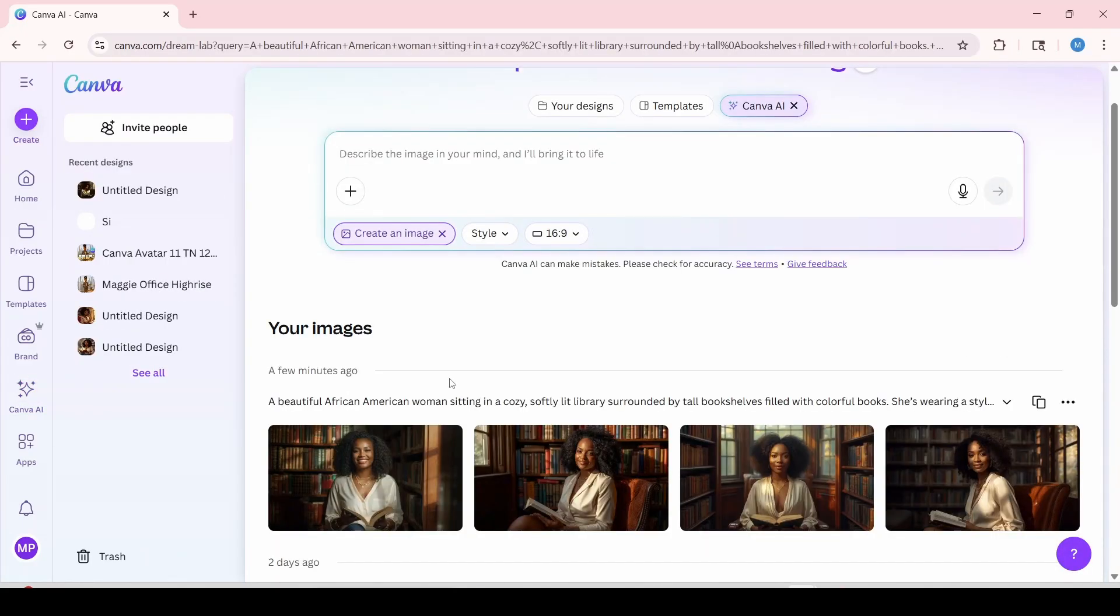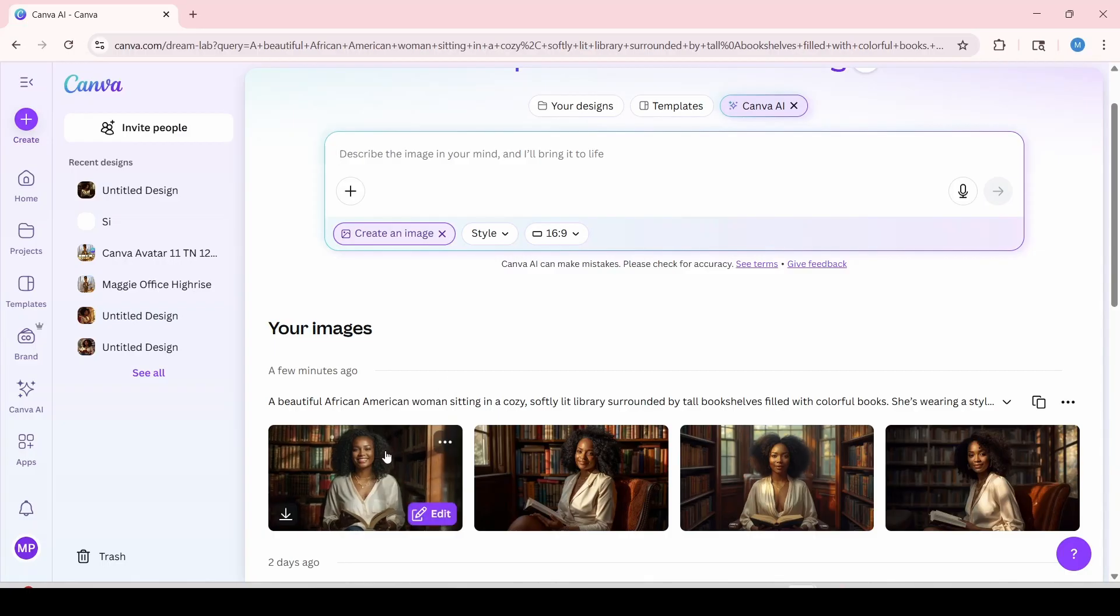And within minutes it was able to generate four realistic avatars. Now I'm just going to preview them.